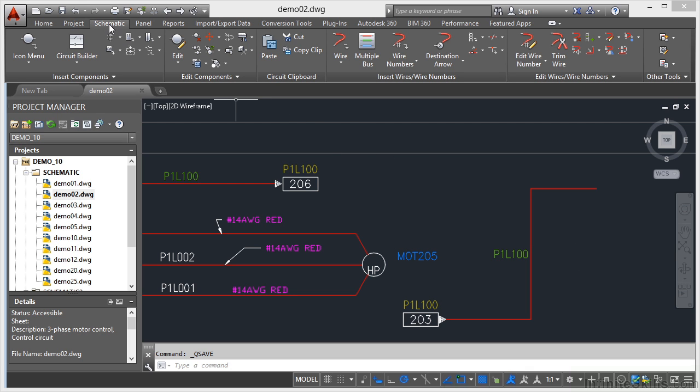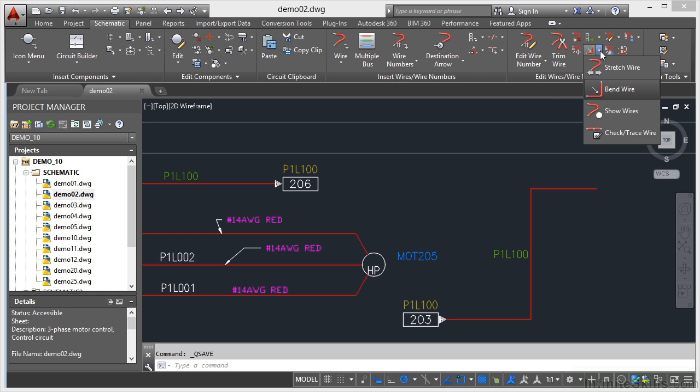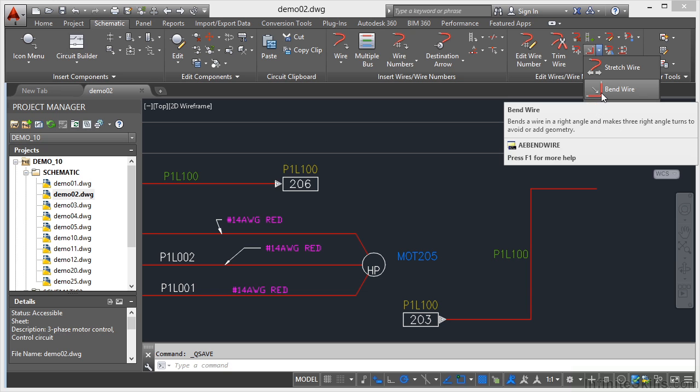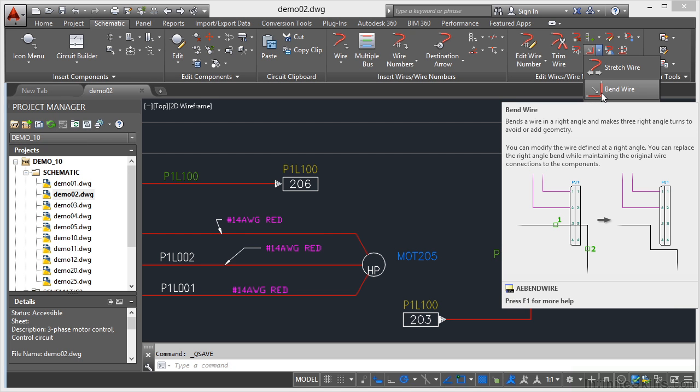I go to the schematic tab on the ribbon, I go to the edit wires, wire numbers panel and I click on this flyout here. I've got the bend wire option and it bends the wire in a right angle and makes three right angle turns to avoid or add geometry.